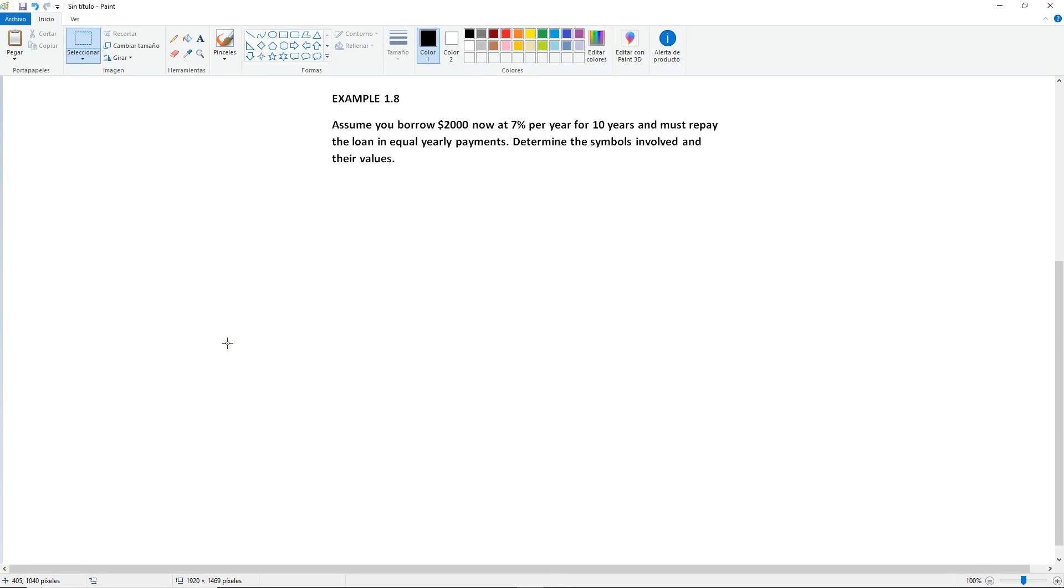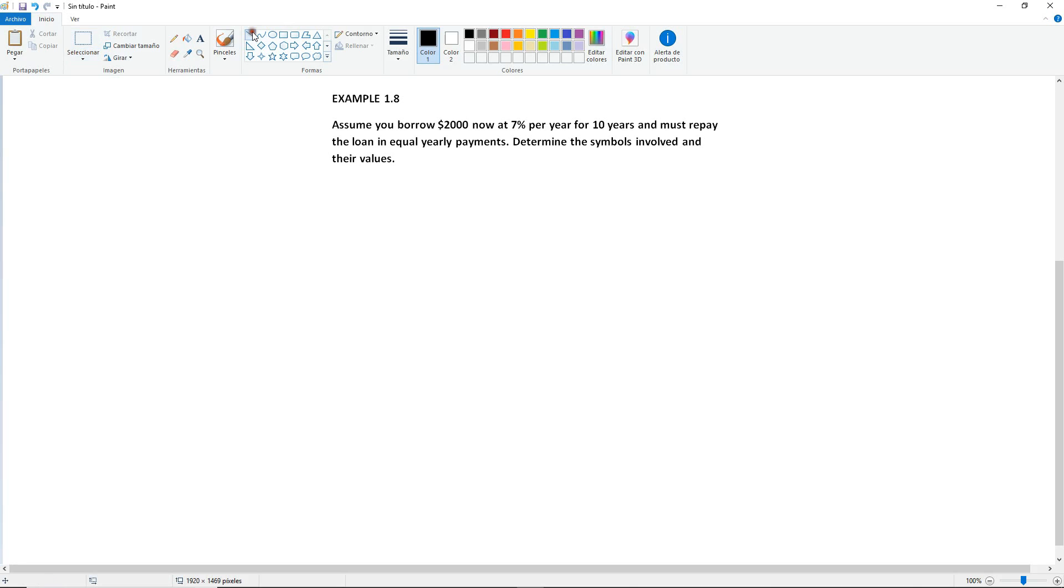Example 1.8. Assume you borrow $2,000 now at 7% per year for 10 years and must repay the loan in equal yearly payments. Determine the symbols involved and their values. Same thing, we're only determining the symbols, we do not need to solve.